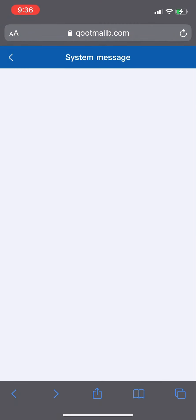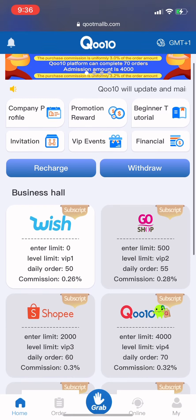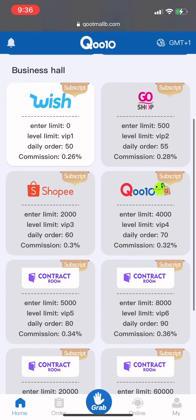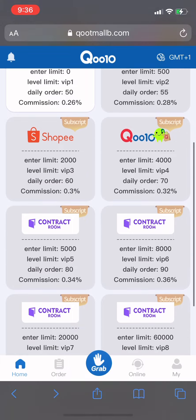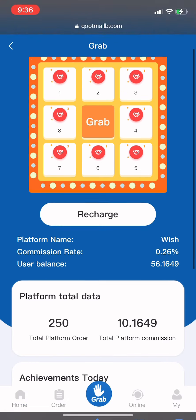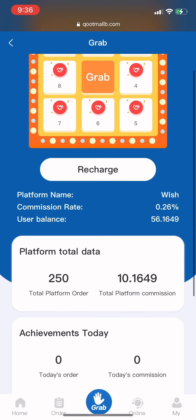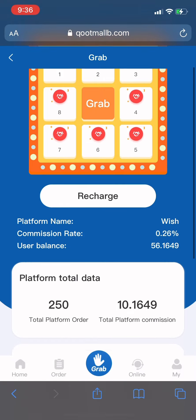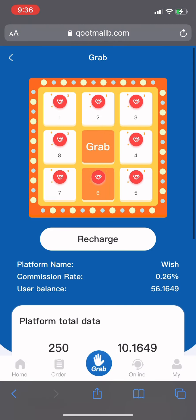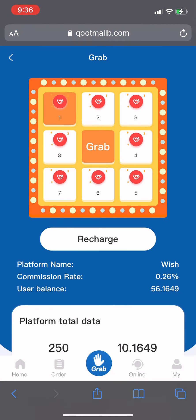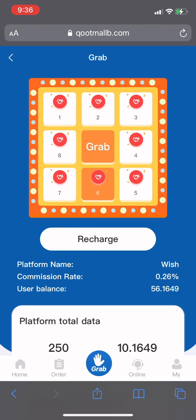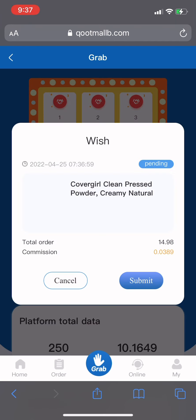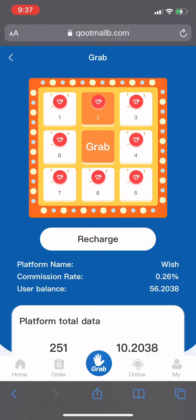Now let me show you how to make money. Go to the Grab page — click on Grab. You can see my yesterday's commission was 2.3 dollars. As a starter, you get 50 orders per day. The money you deposited into your wallet is used to grab items, and once you've bought an item the money is funded back to you along with a commission.